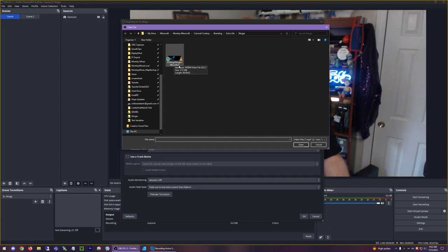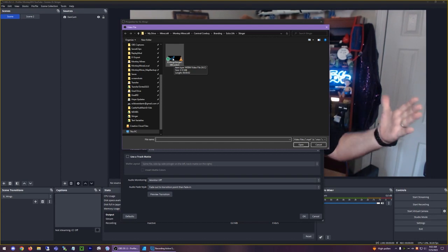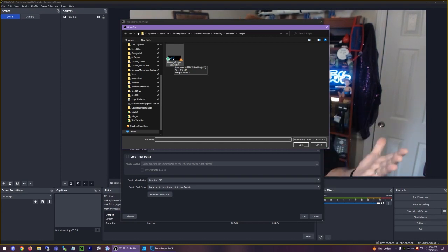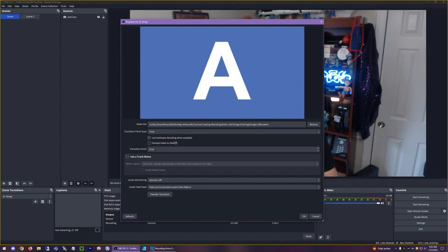So it works really good with OBS and it is 1080 tall and it's double 1920. So what is that? 3240 or something like that. And it basically looks like this.